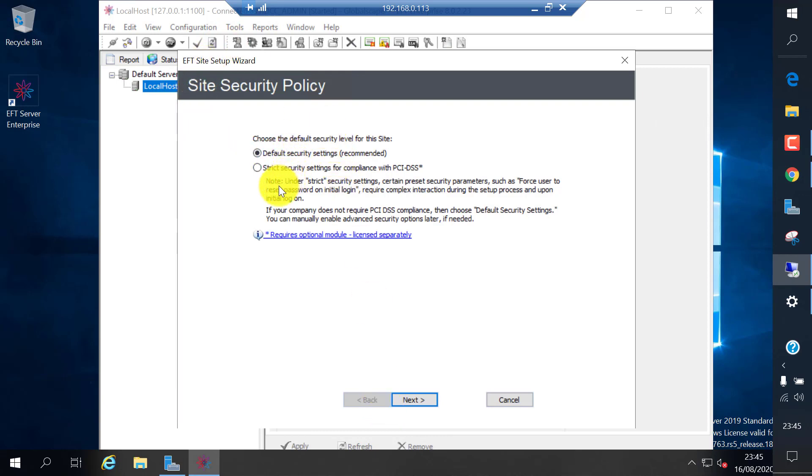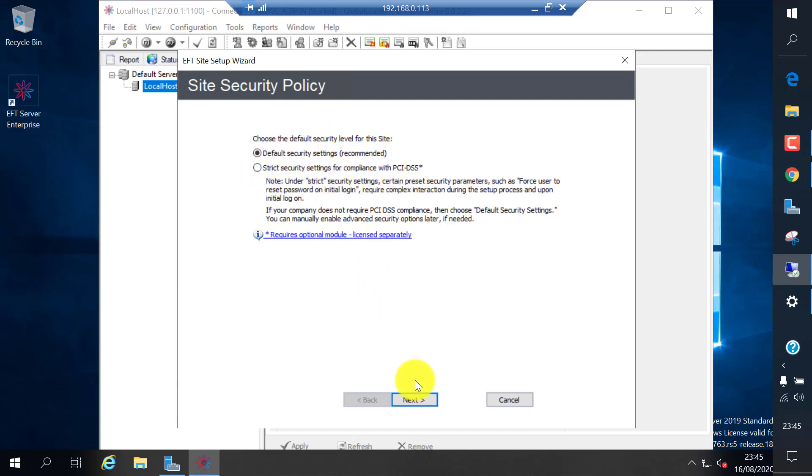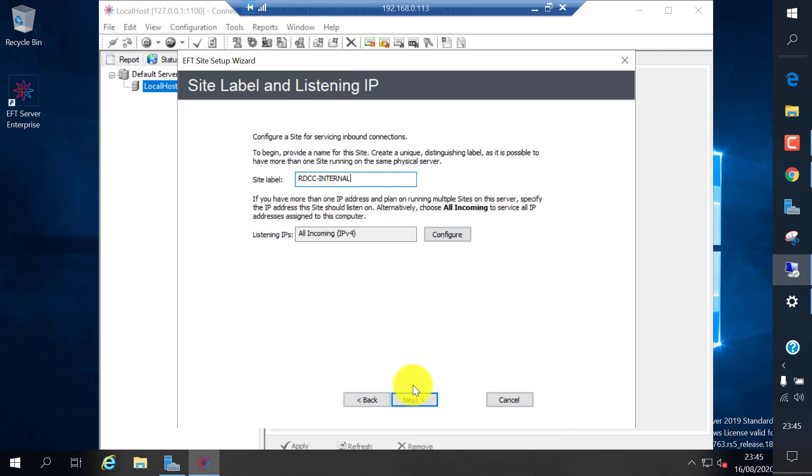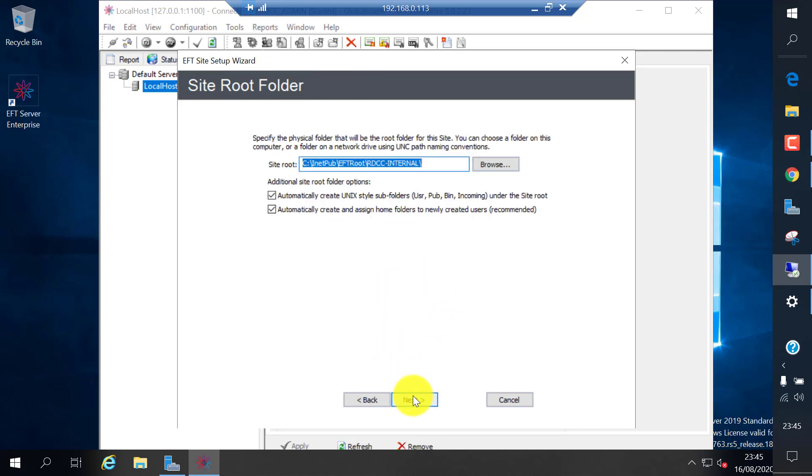Now we are done. This next wizard automatically creates a site. EFT site is basically a set of policies you can apply to that particular rules or create security policies for a specific site. It can be an external file transfer, or it can be a development one, test one, and production. You can segregate them and apply different policies.